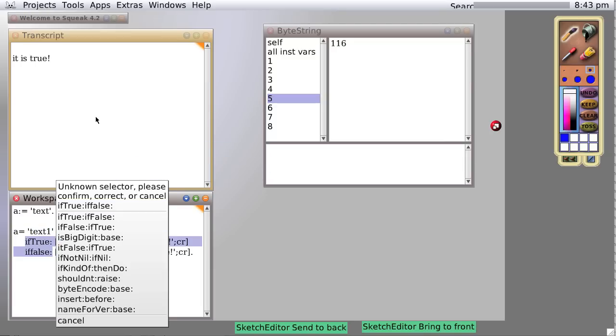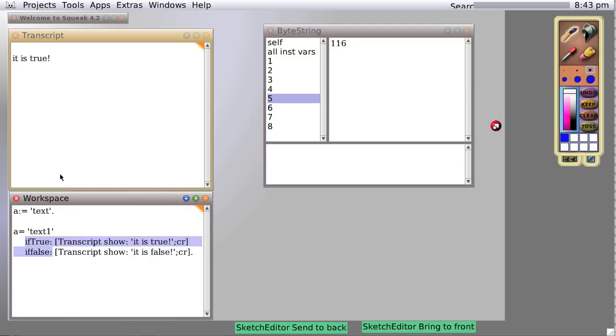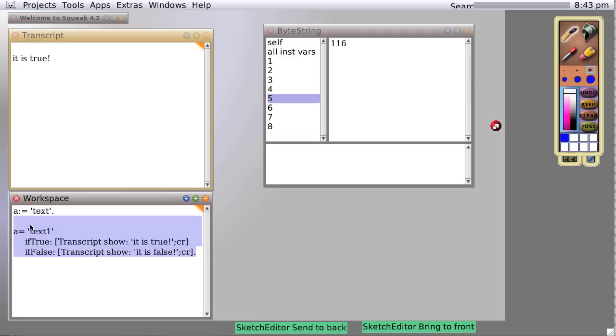And it says huh, because I misspelled if false. Let's try it again. It is false.